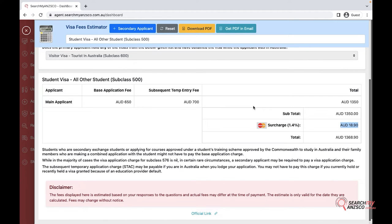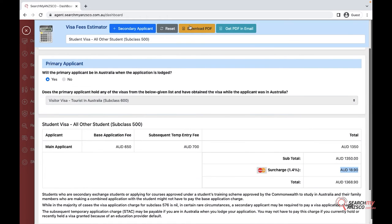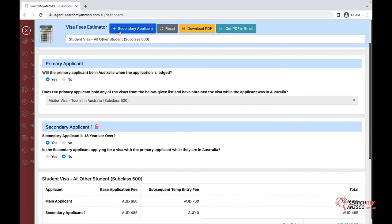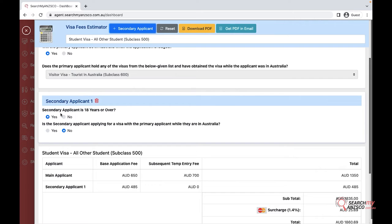You have the same options up here. You can add secondary applicants up here, you can delete them as well. They come with preset questions that are already answered. However, if there is a difference in terms of the answers, then you can select the relevant information up here as well.